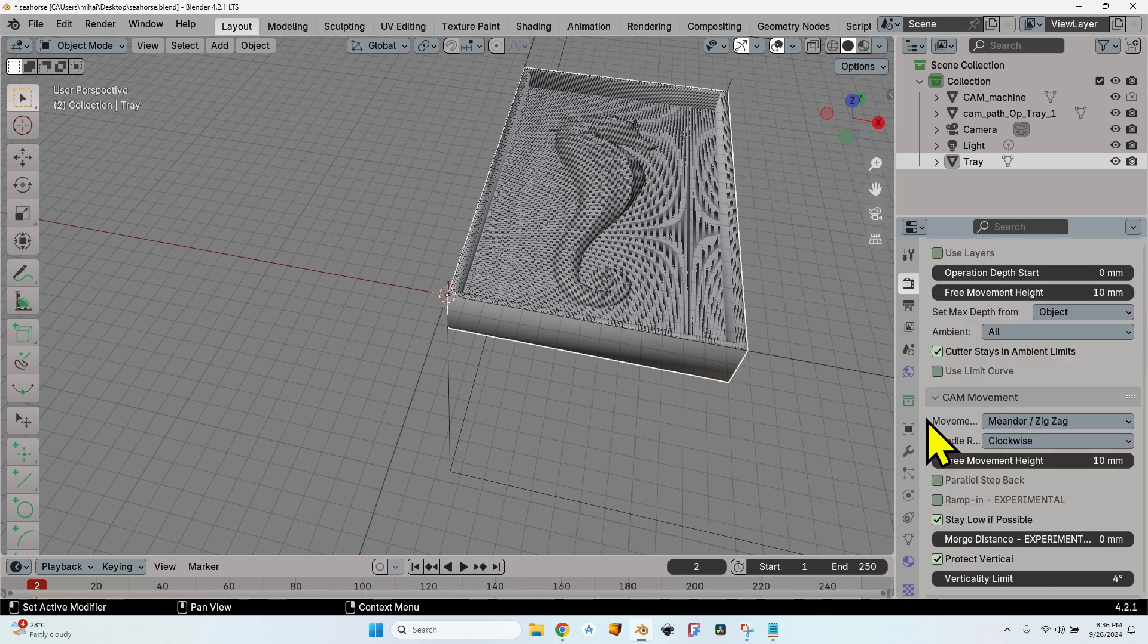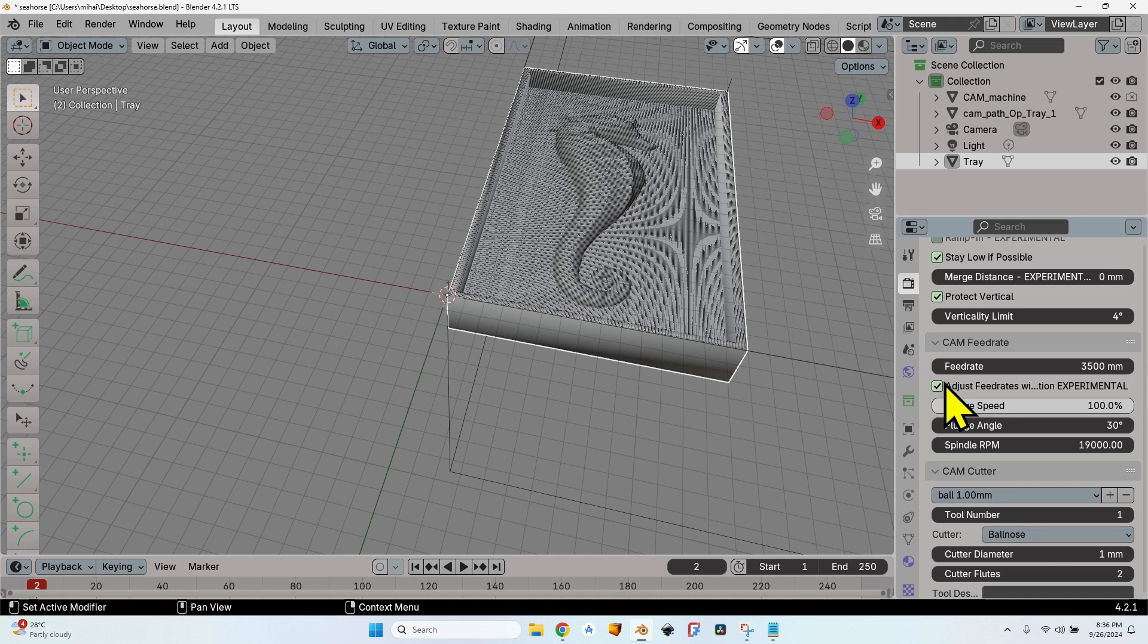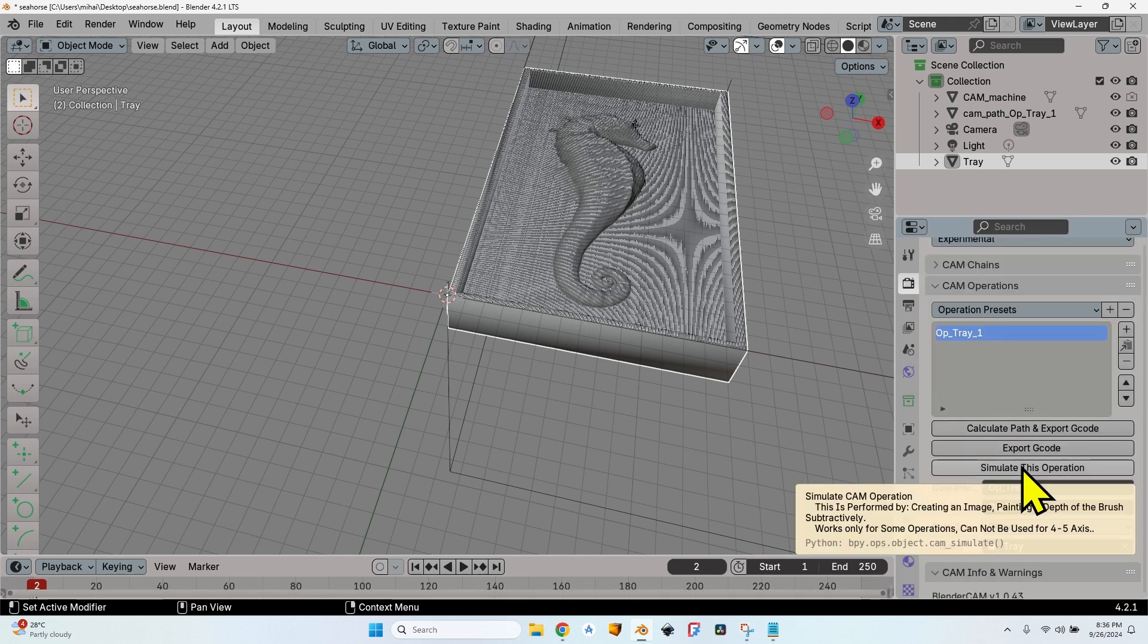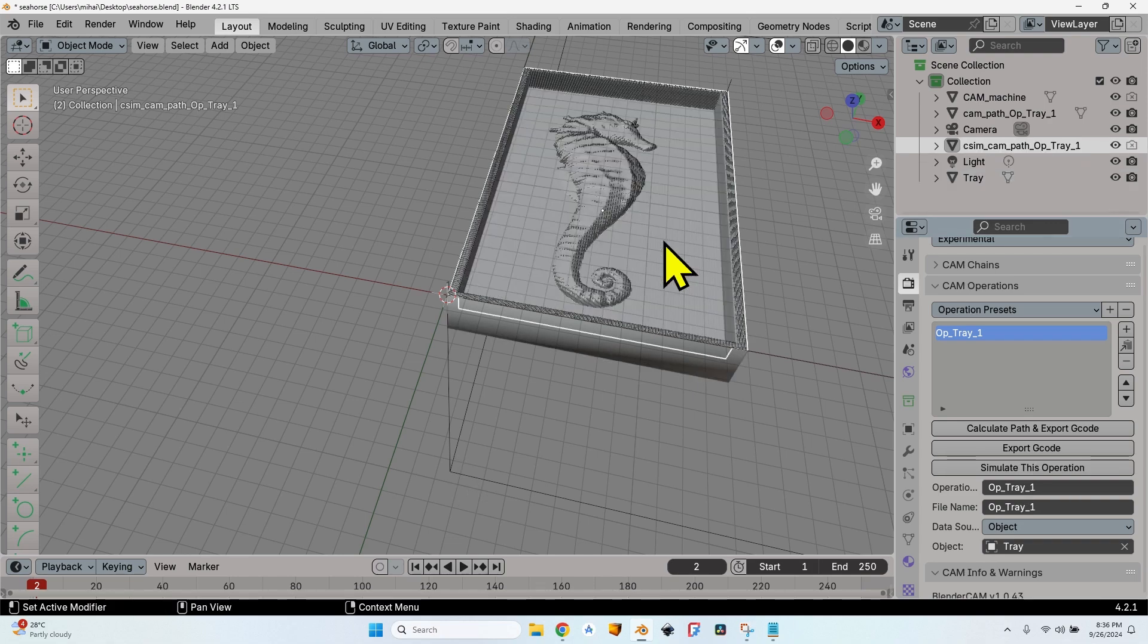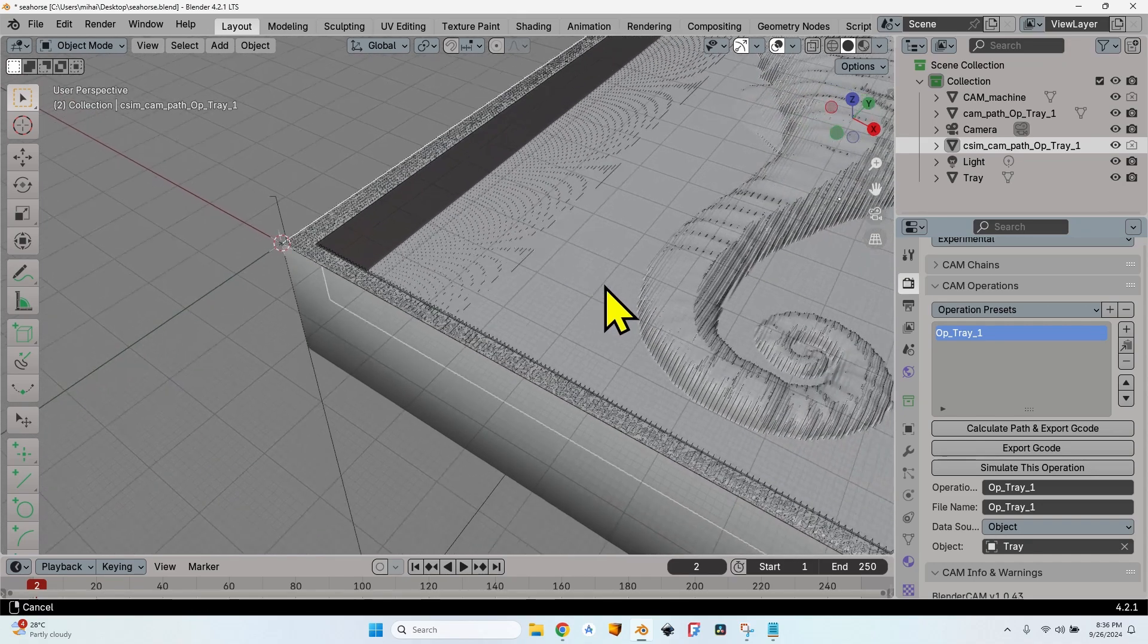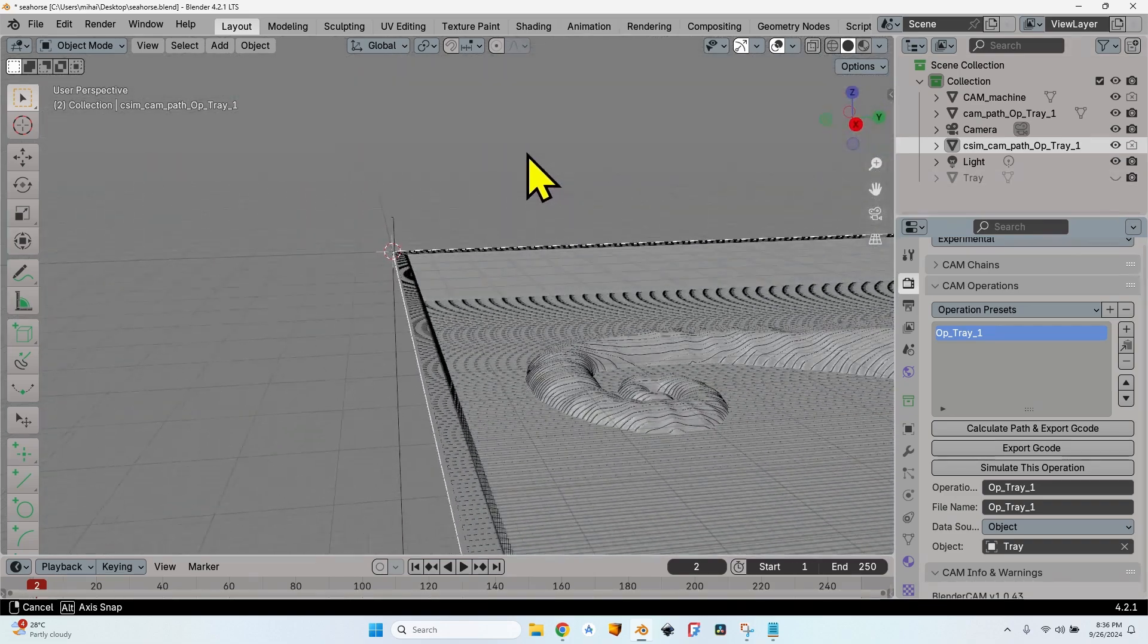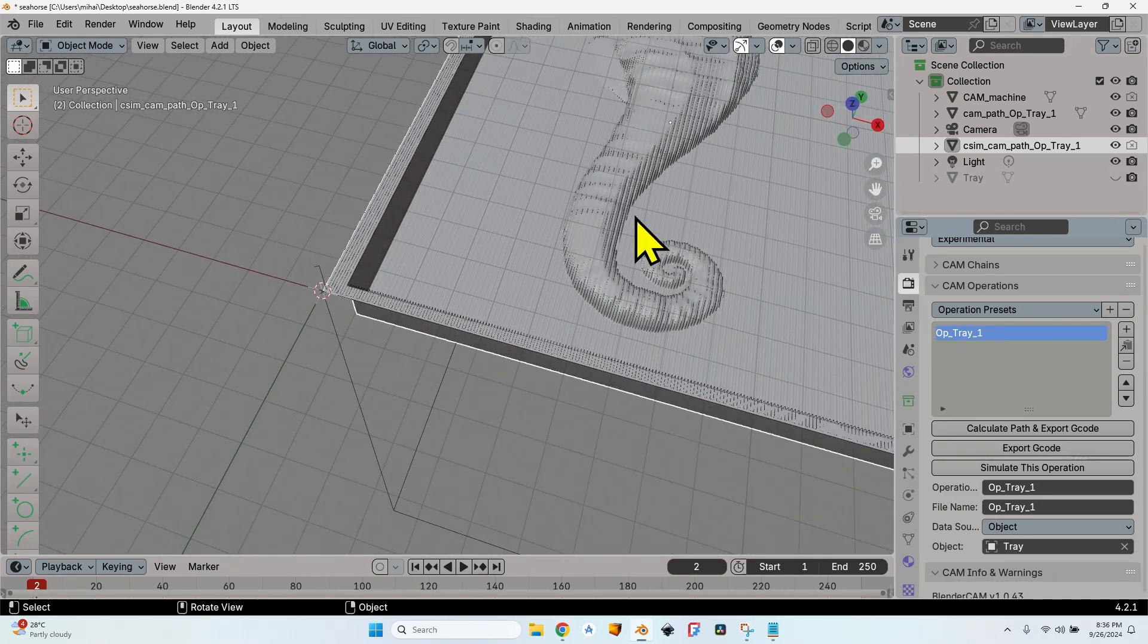Now let's go back to Blender and select the option that is going to create something I could easily say that it's almost magic. Let's scroll down to the CAM Feed Rate panel, and here I have the option Adjust Feed Rates with Simulation. Now I will scroll back up and click on the Simulate This Operation button.